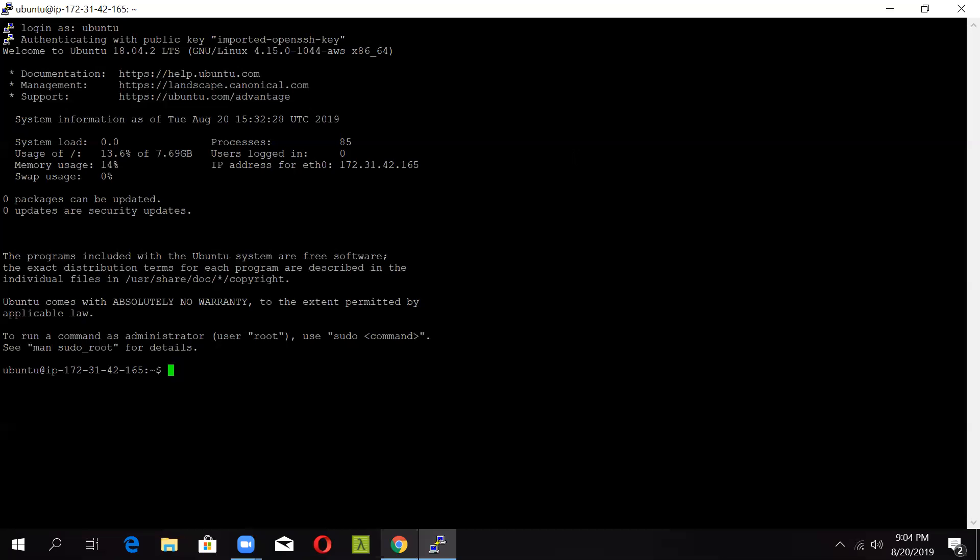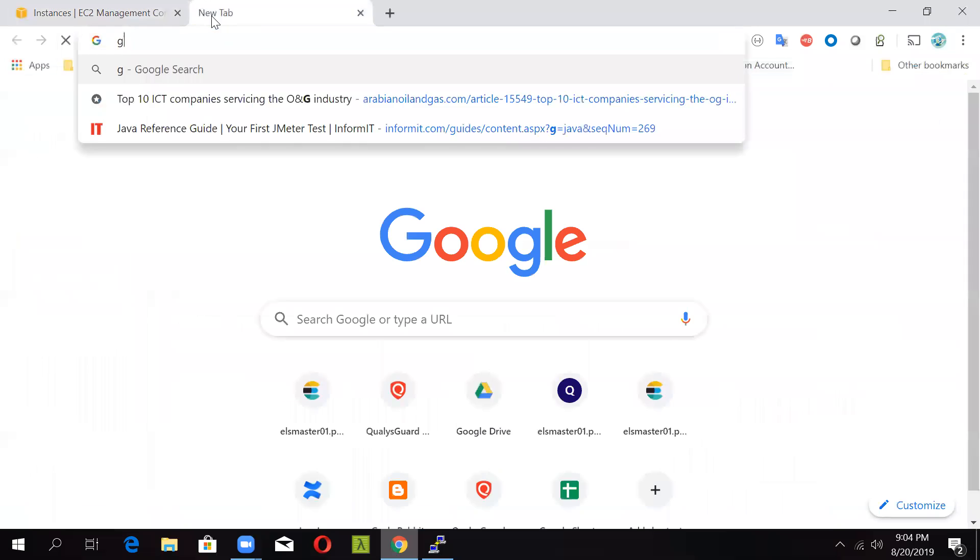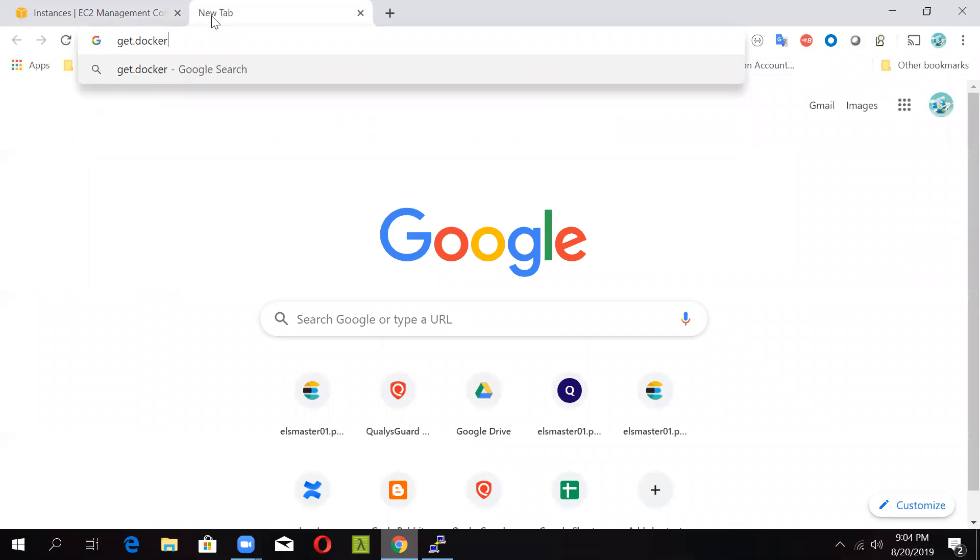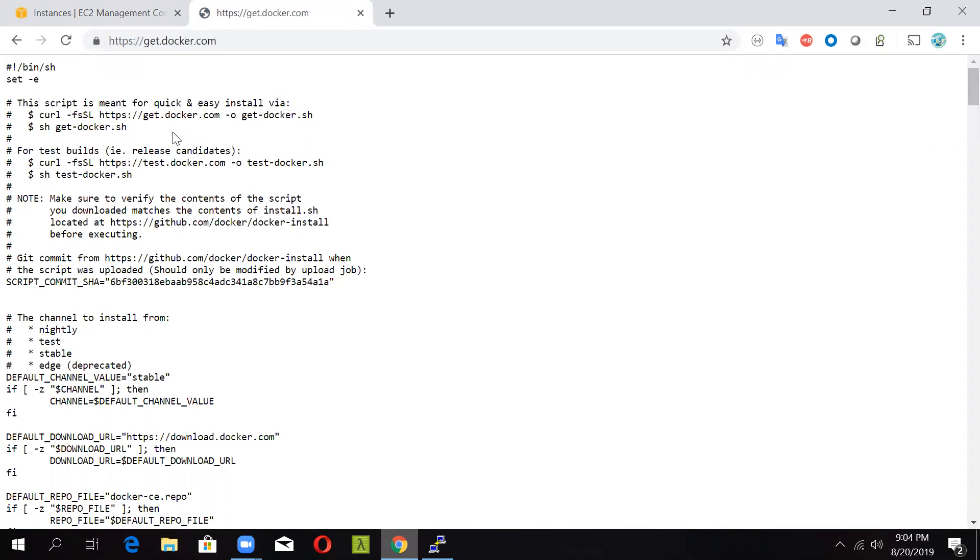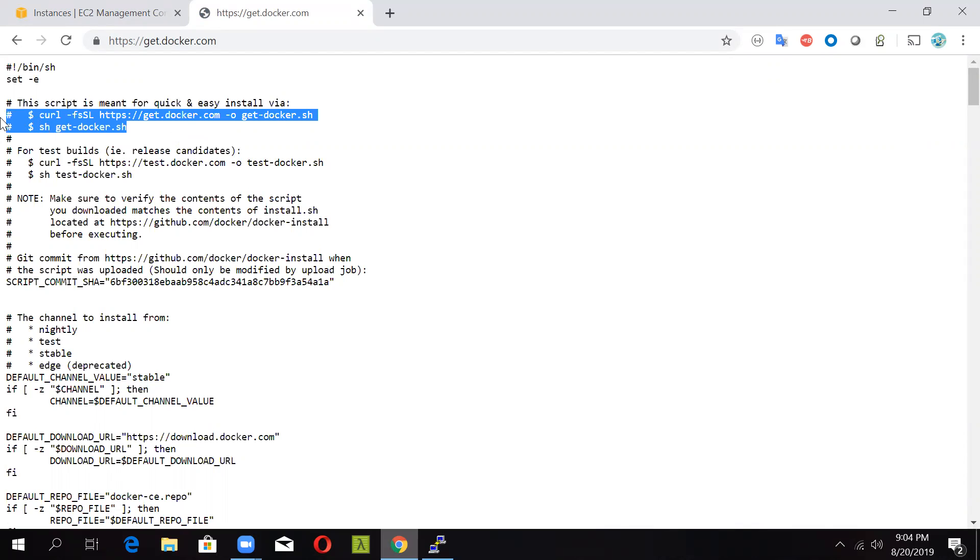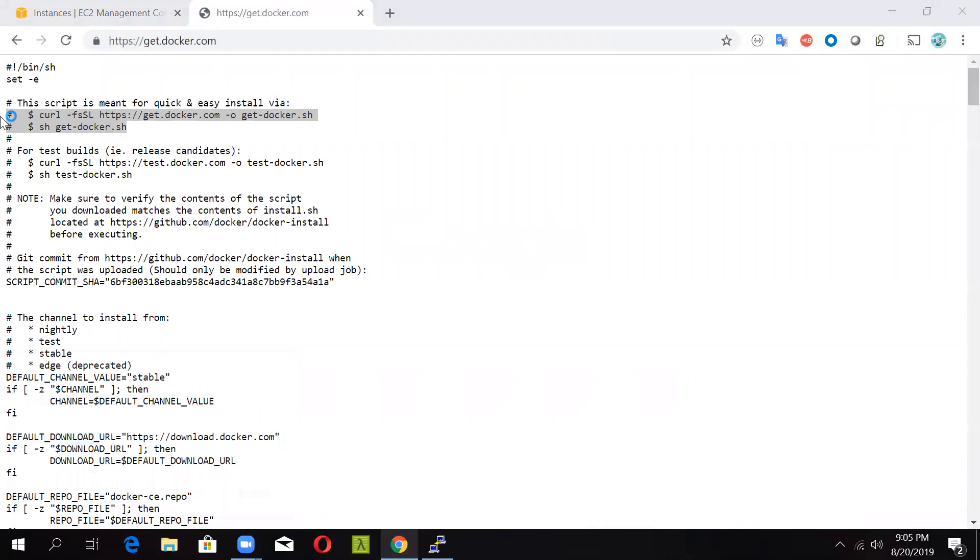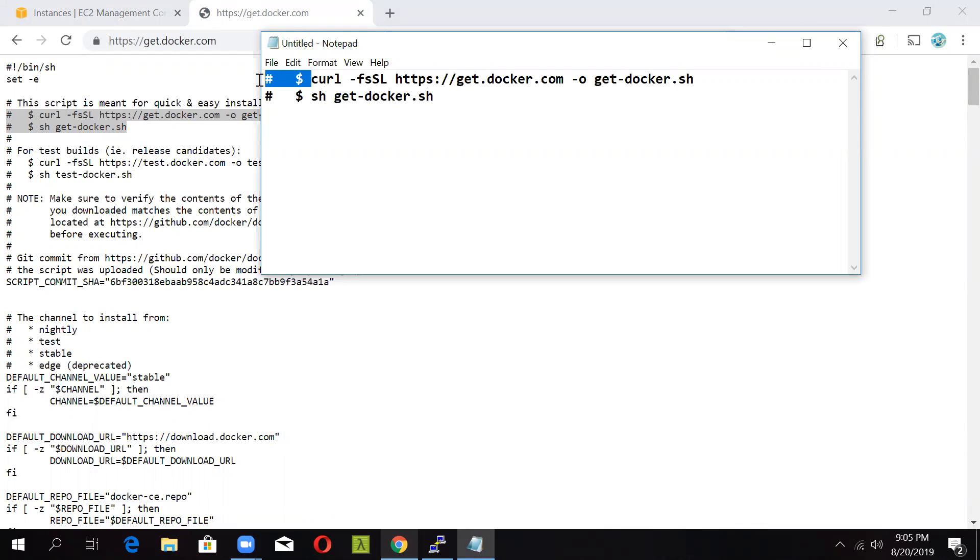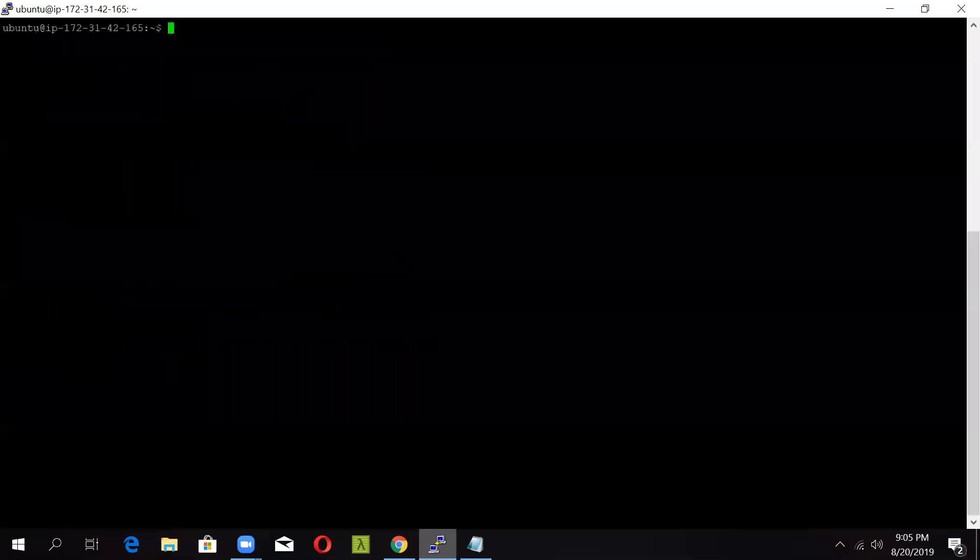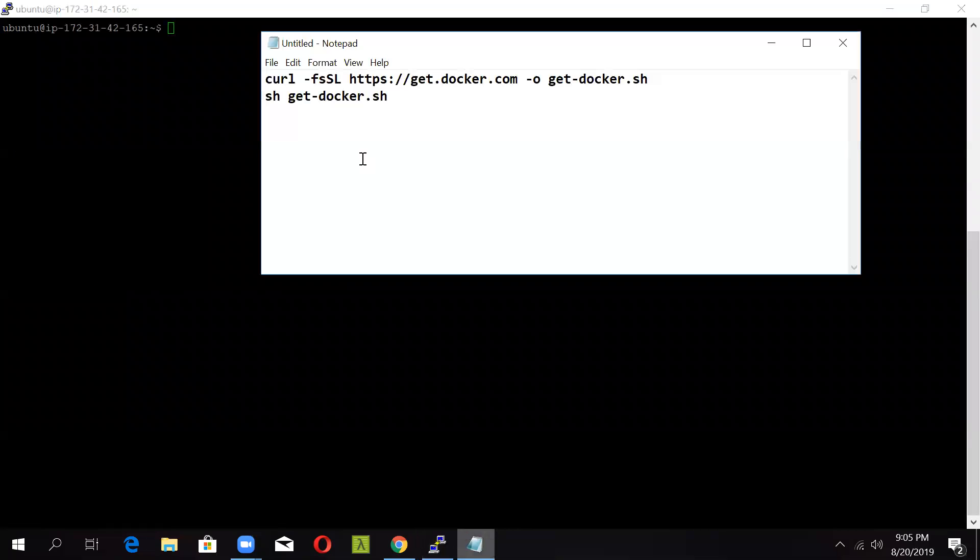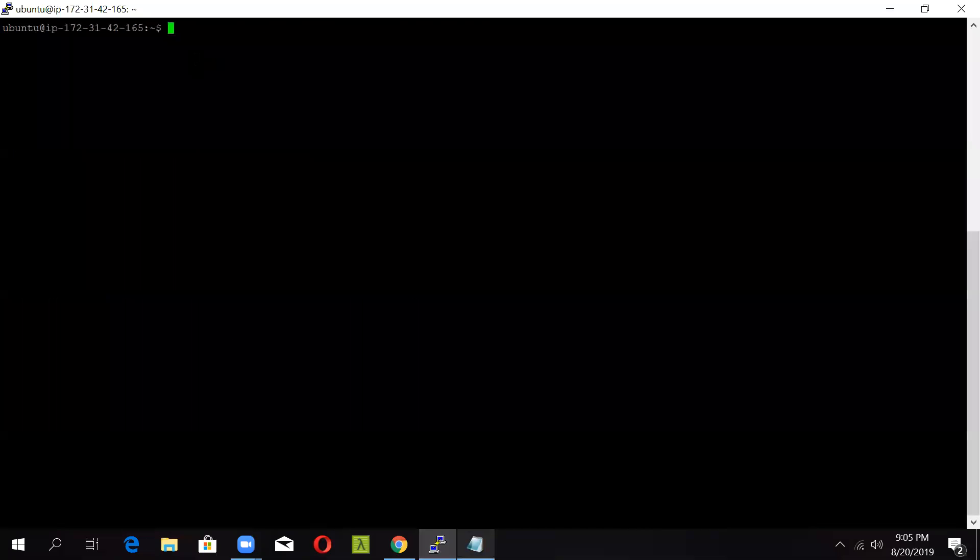So for installing Docker using the script, which is the easiest way, we have to just go to get.docker.com. Once you hit it, you will see a set of commands and there are two sets of commands which are necessary. You have to fire the curl command on the Ubuntu instance and run the sh script. So let us copy this. Now go to your PuTTY, clear the screen, and copy this curl command and fire it.